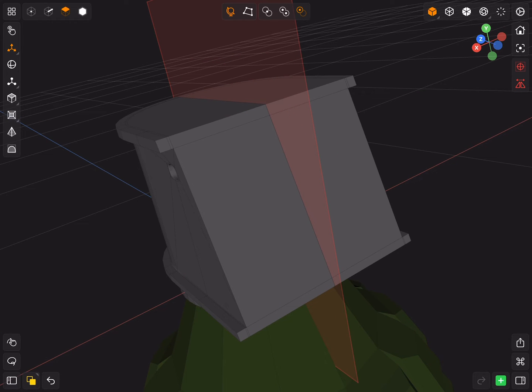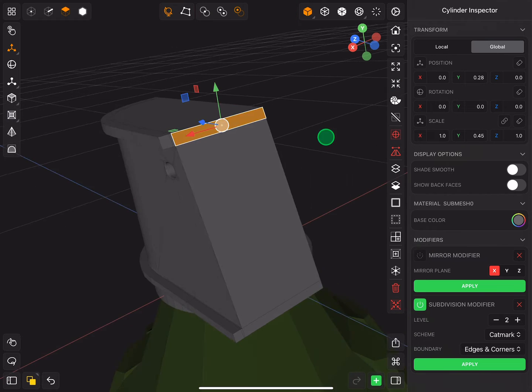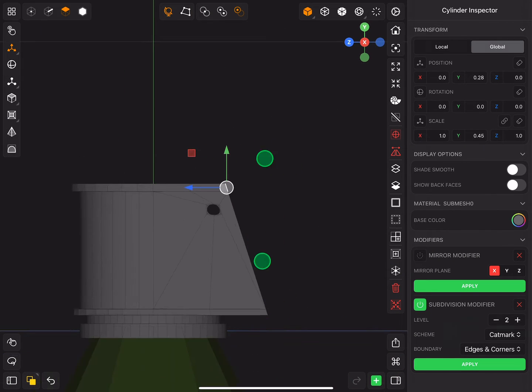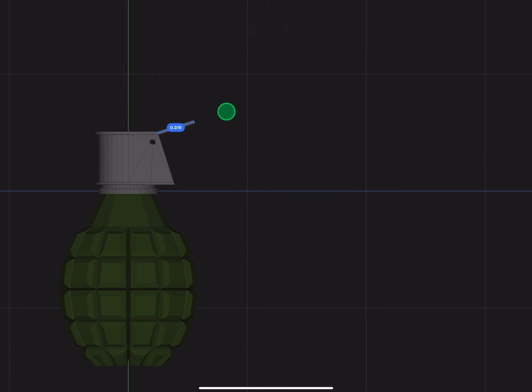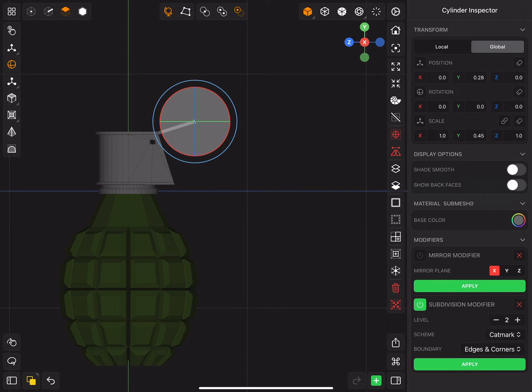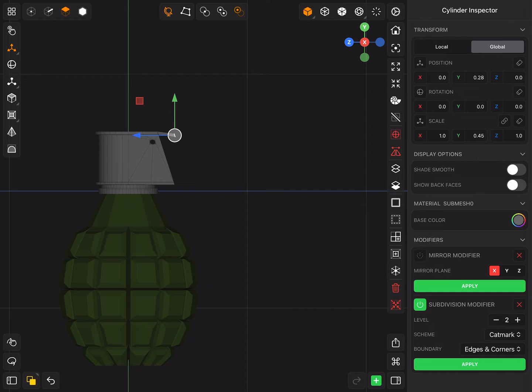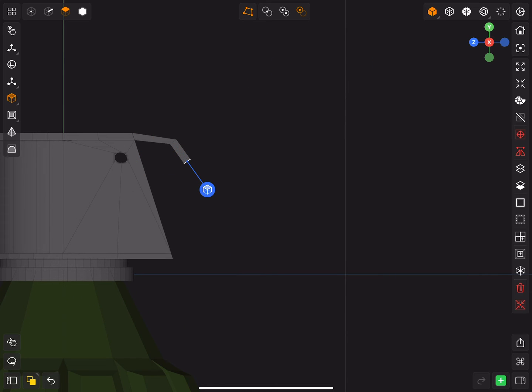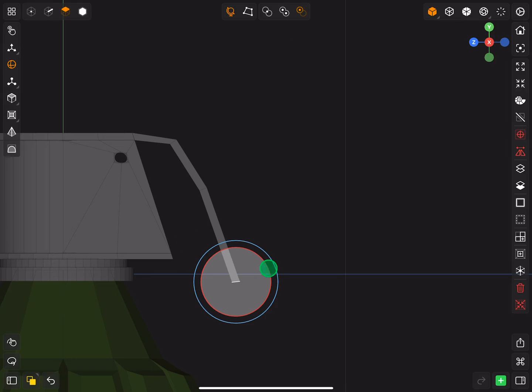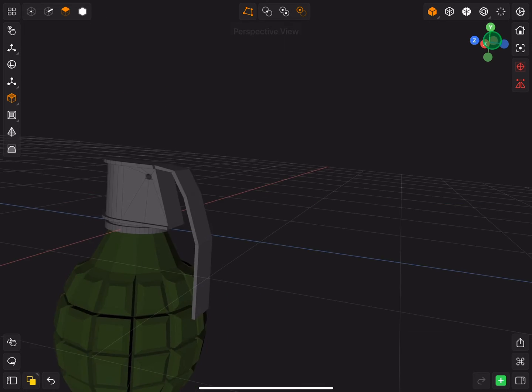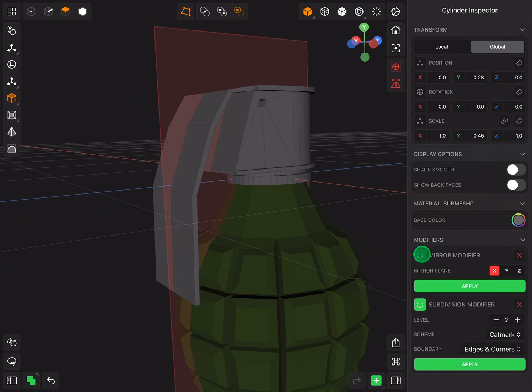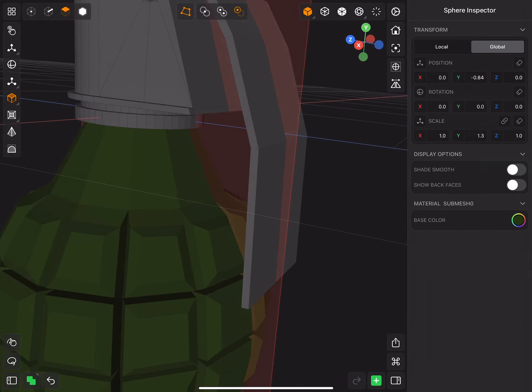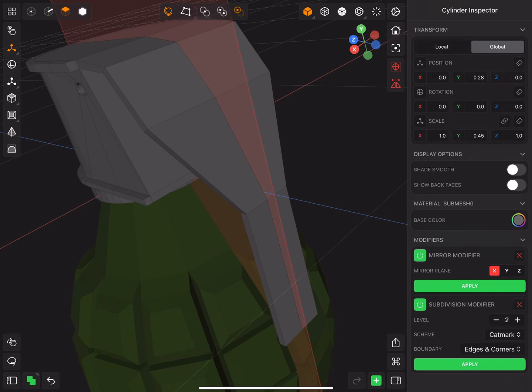Turn off the mirror modifier for now. Now select the back upper face and extrude, rotate and adjust the position. Do it a few times to make the handle. Now delete the other faces and turn on the mirror modifier. Adjust the shape of the handle if necessary.